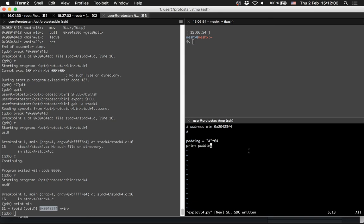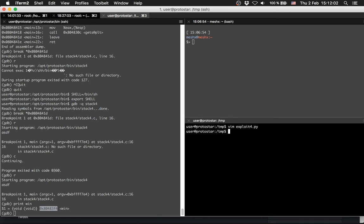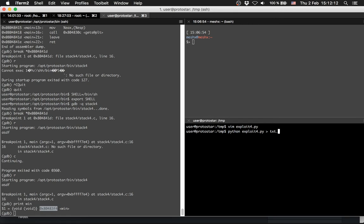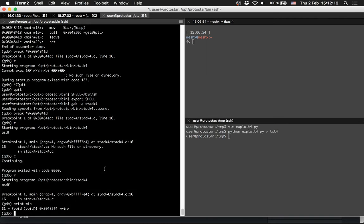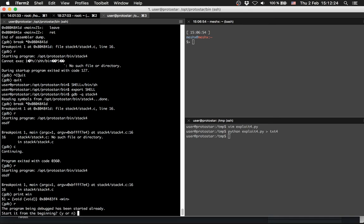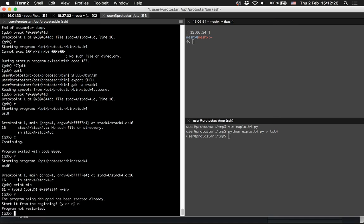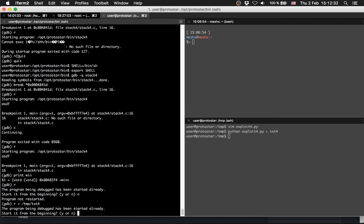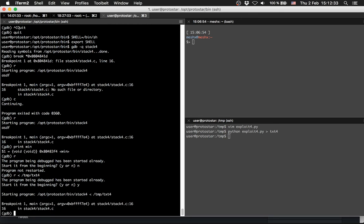Let's save it, or let's print it. We are going to python exploit4.py and txt4 is our file, and we can redirect it into the script.